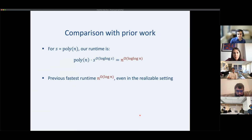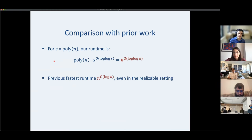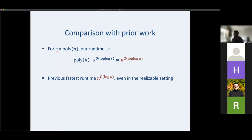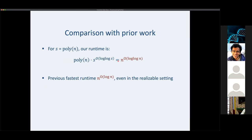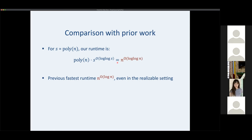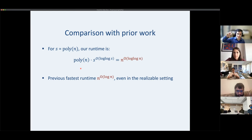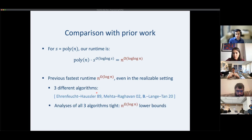In the canonical setting where s is polynomial in n, our algorithm runs in n to the log-log-n time. The previous fastest runtime was n to the log-n, even in the realizable setting where f is exactly a size-s decision tree. This n to the log-n barrier was hit by three different algorithms: one by Ehrenfeucht and Haussler in 1989, one by Mehta and Raghavan in 2002, and one by myself, Jane, and Liang last year.